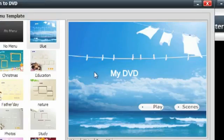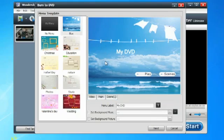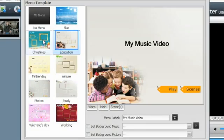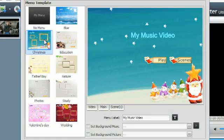Video Converter Ultimate also makes it easy to burn DVDs of your favorite content and includes free DVD menus to make your DVD unique.